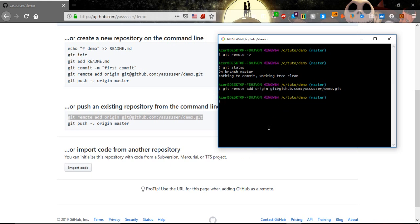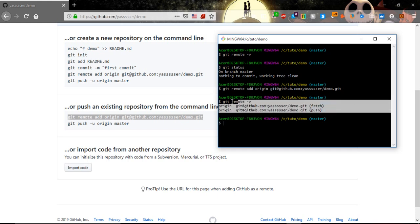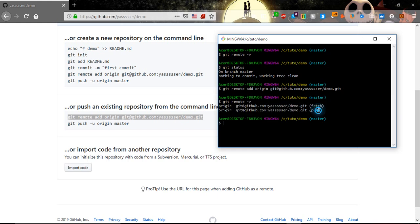And it's connected. So now if we re-execute the command git remote -v, we see that we are connected to some remote repository. It shows us fetch and push. Basically, the push is from the local to the remote.